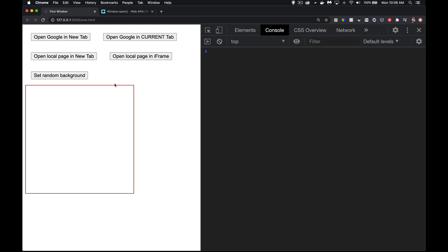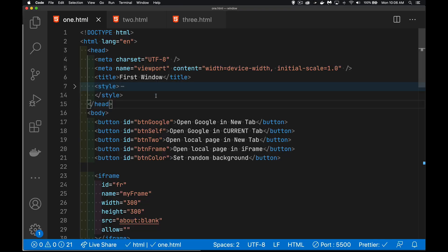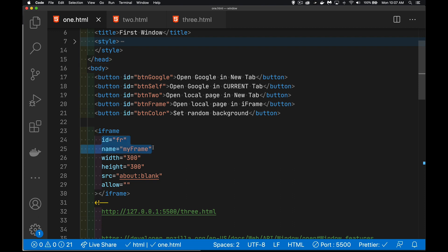I've got a simple page here with five buttons to demonstrate what we can do with window.open. There's an iframe here with a red border around it, and each button has a click event. Each button has a different id, and the iframe has both an id and a name. The id is great for targeting with JavaScript or CSS, but if you're going to use the window.open method you need the name — in this case 'myFrame'. The default source is 'about:blank', which means don't show anything — it's an empty iframe.